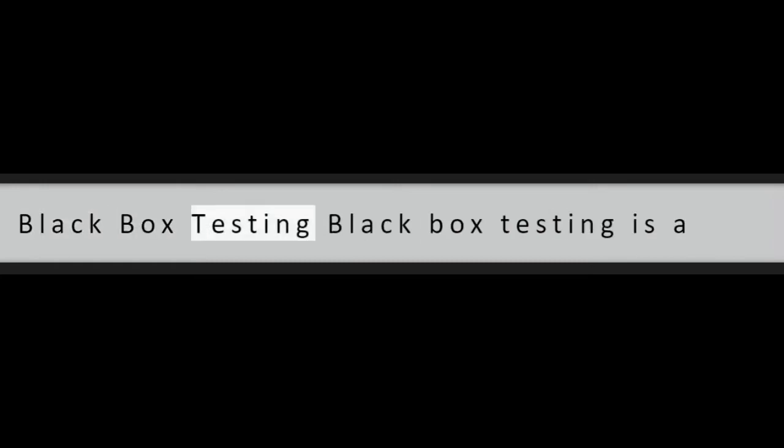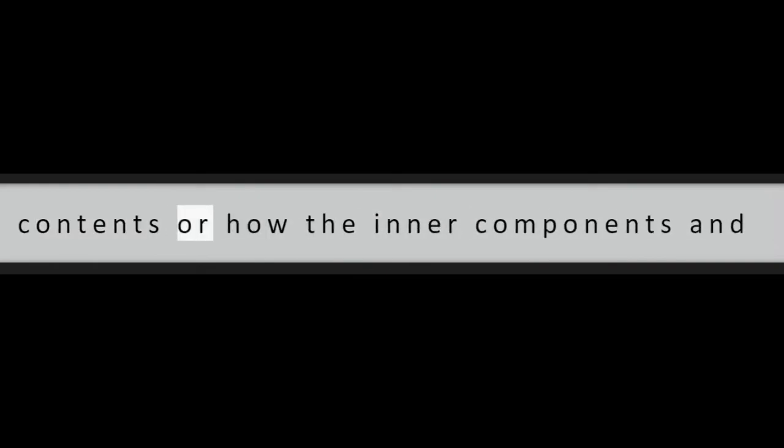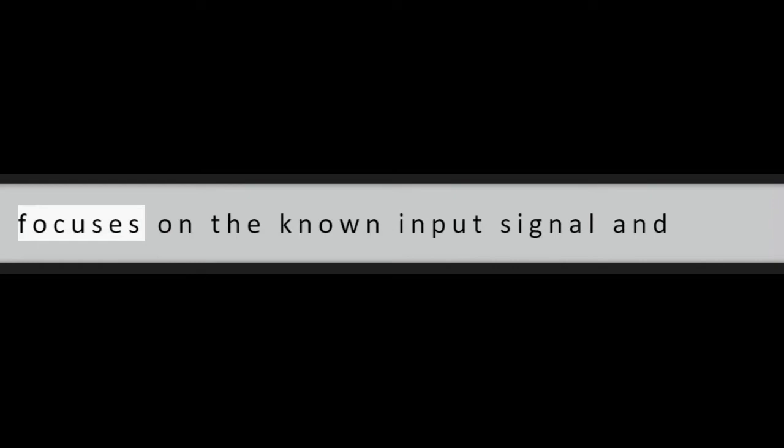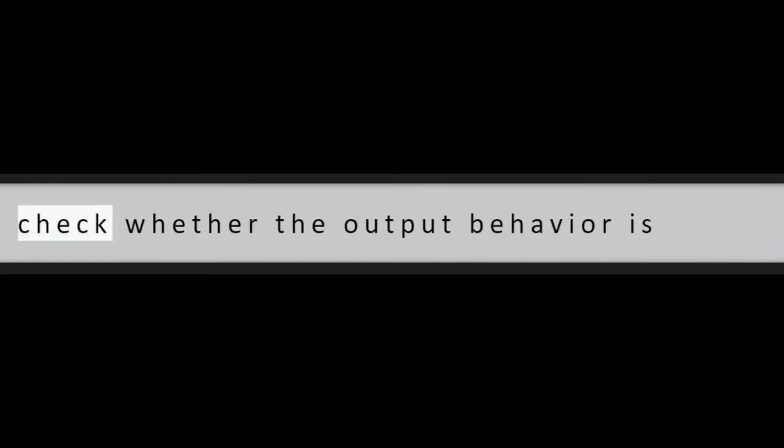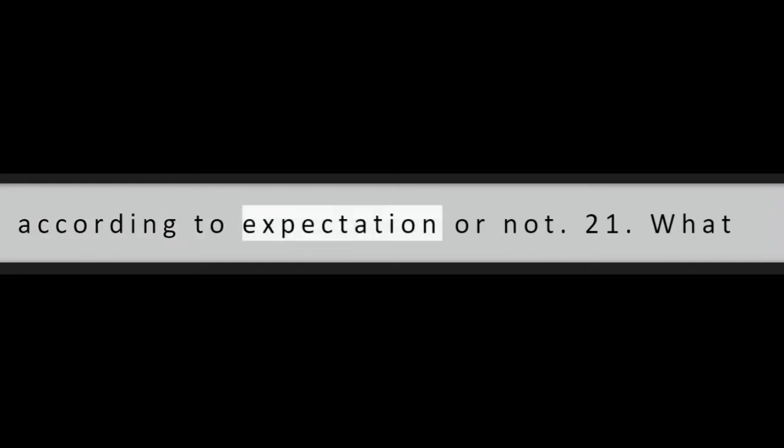Question 20: Explain Black Box Testing. Black box testing is a kind of testing where the entire unit is tested as a whole without considering the contents or how the inner components and units are tested. This testing method only focuses on the known input signal and checks whether the output behavior is according to expectation or not.